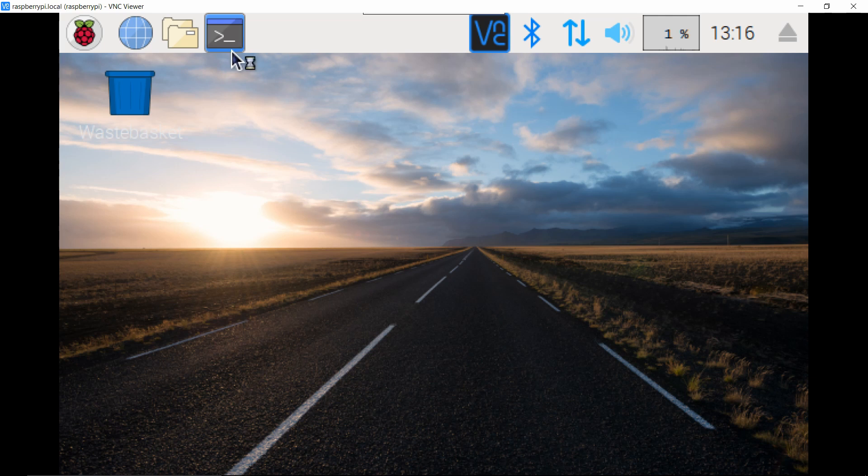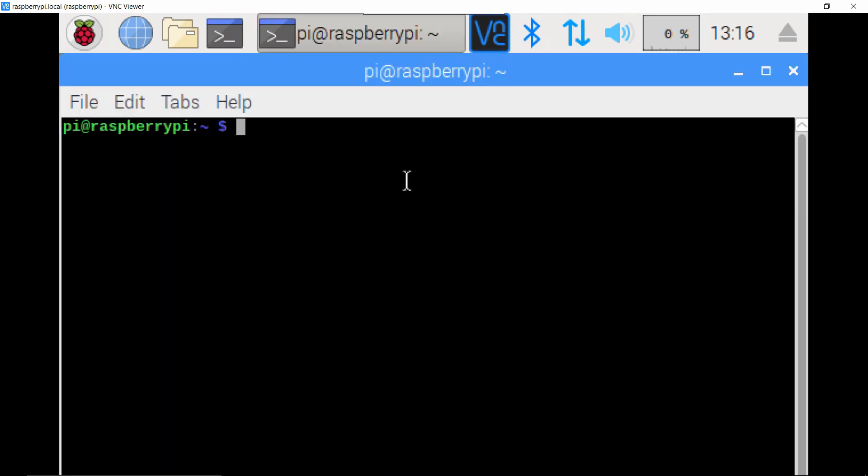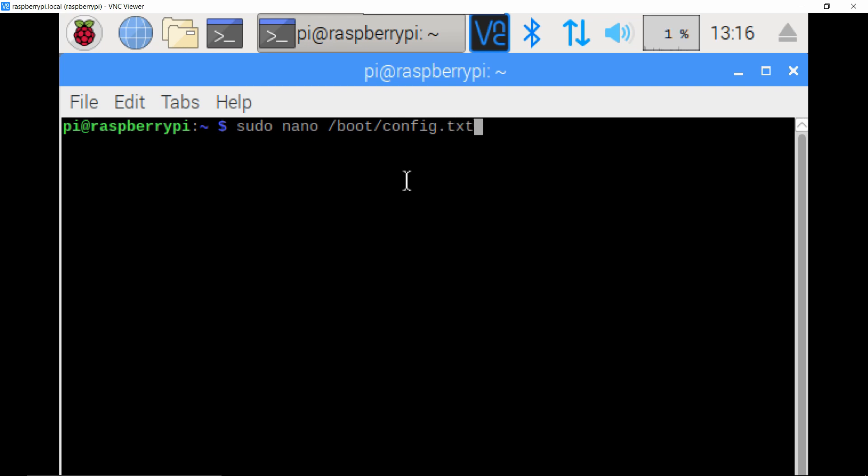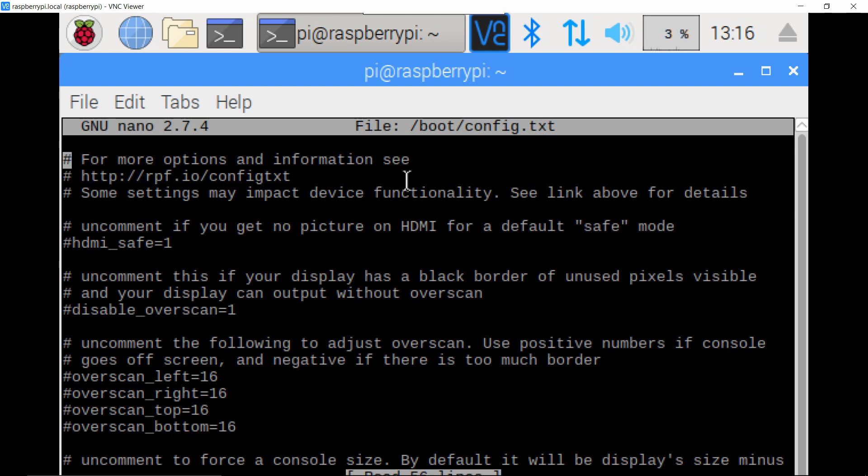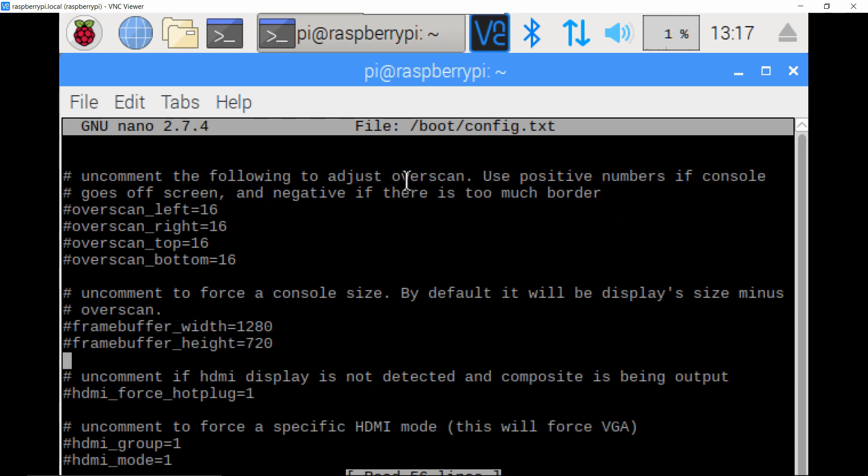So the way to do that is to just go into the terminal here, just type the command sudo space nano space forward slash boot forward slash config dot txt. So this is the file that sets the boot parameters for the raspberry pi. So when it opens up you should see a whole bunch of information there. If it's empty then it means you typed in the previous command wrong. I'll put that in the description so you can just copy and paste it.